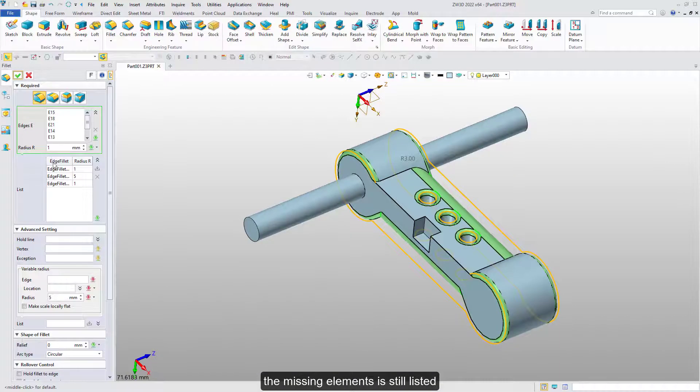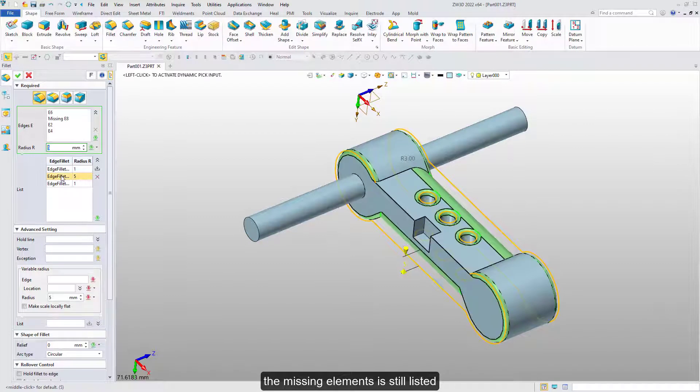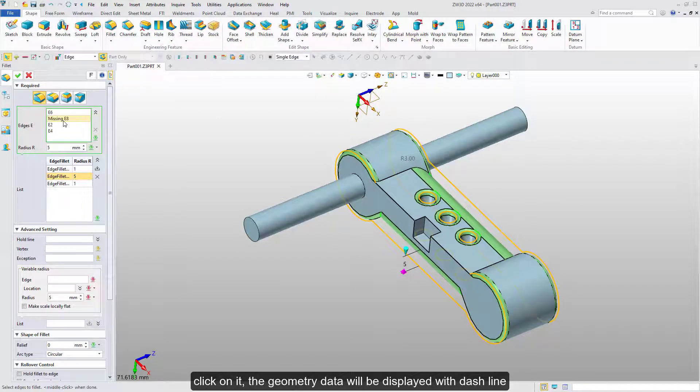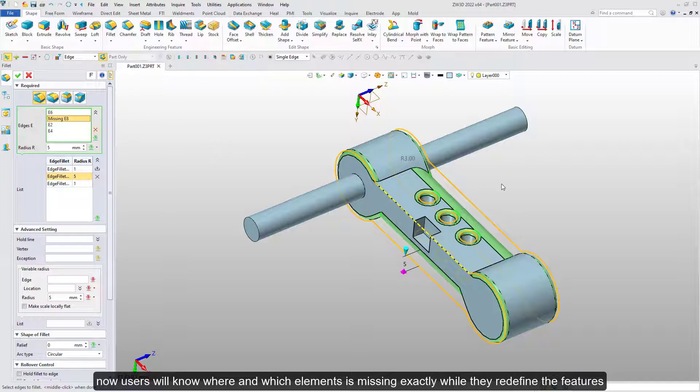The missing element is still listed. Click on it, the geometry data will be displayed with a dashed line. Now users will know which elements were missing while they redefine the features.